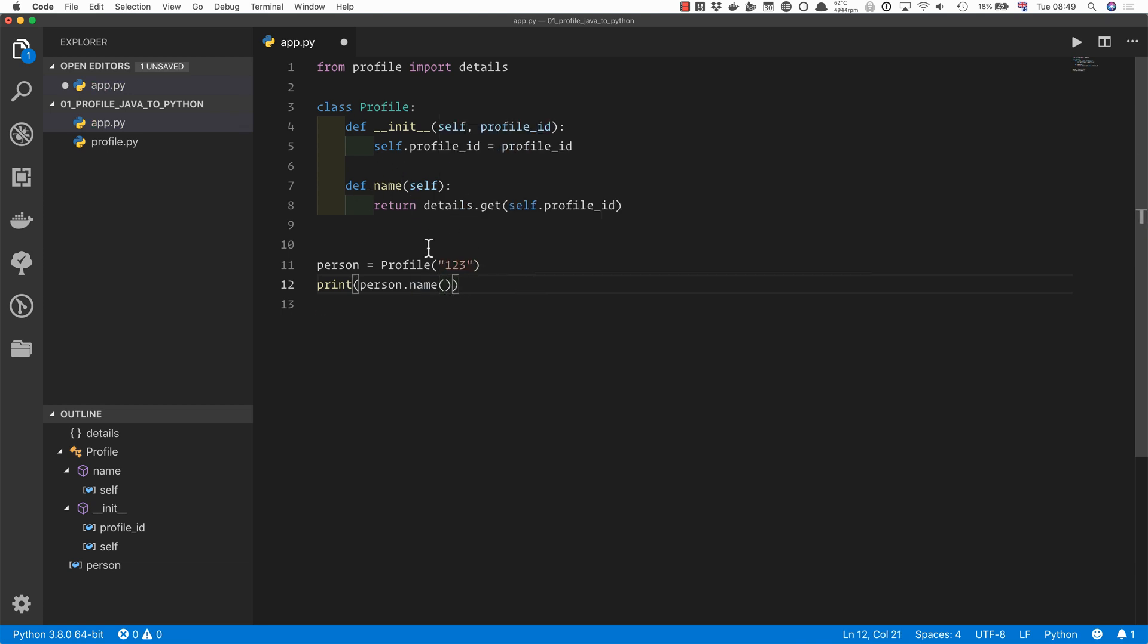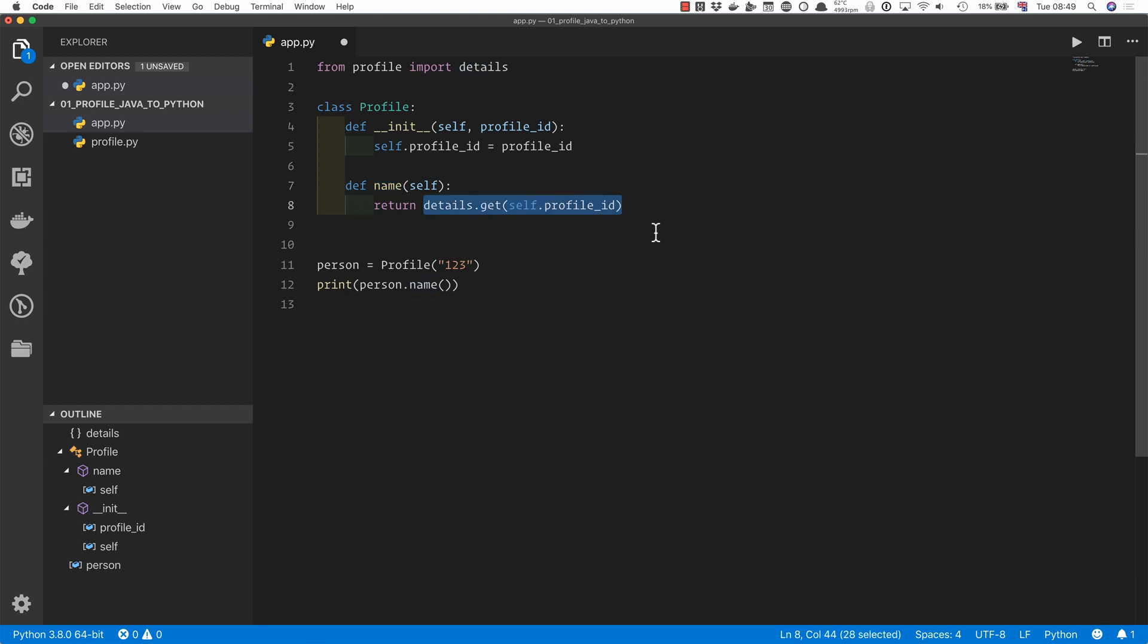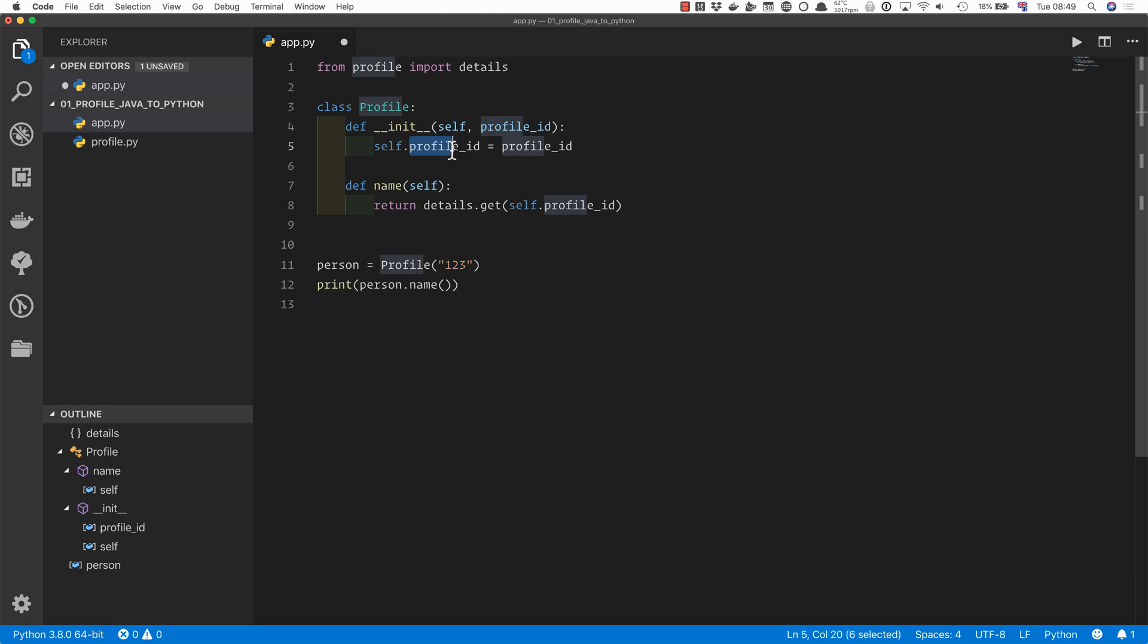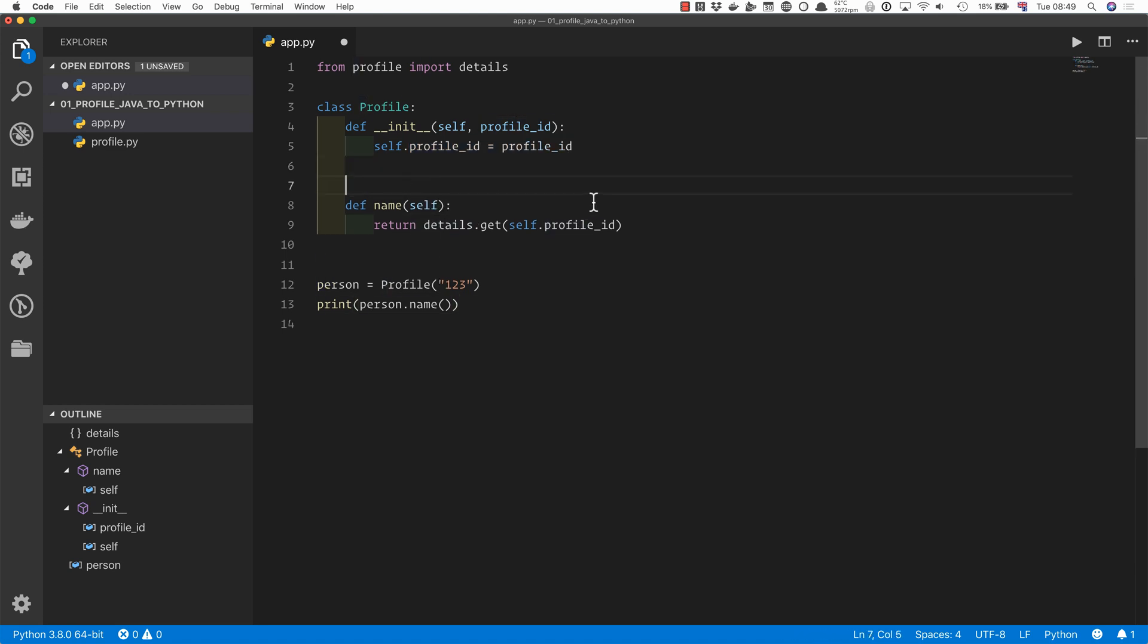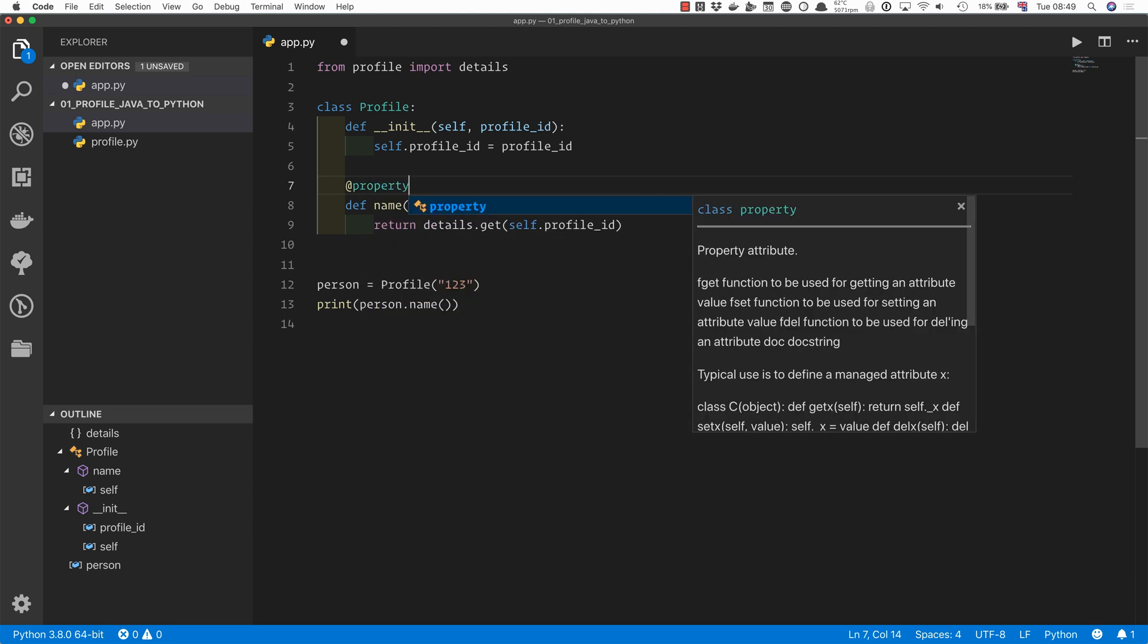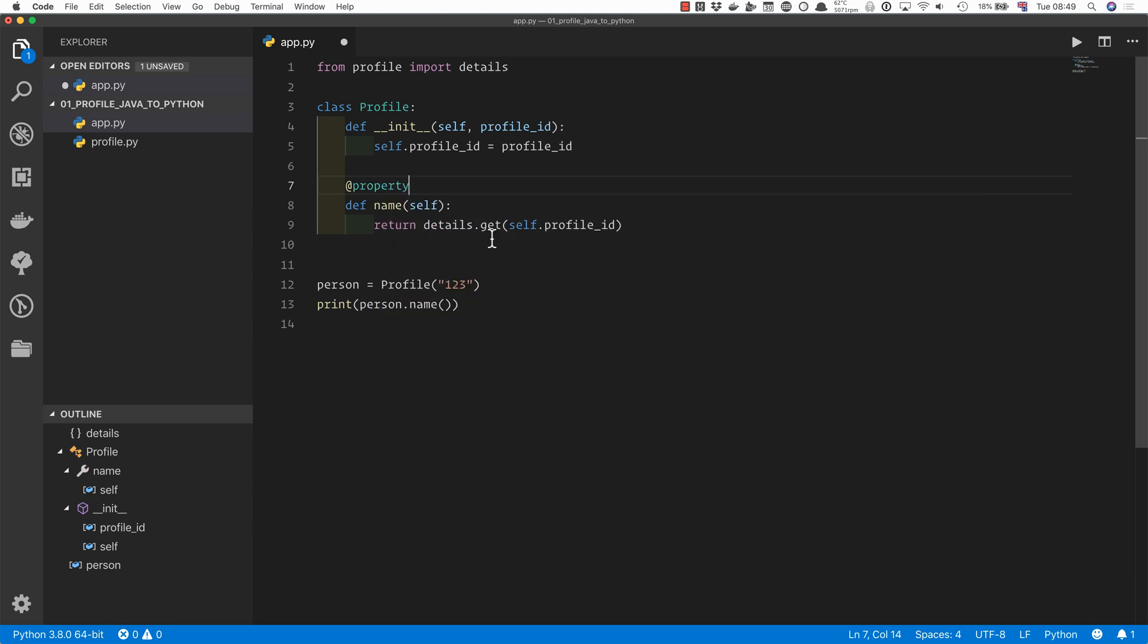The reason why it's a function is because this name is not something static that is unchanging throughout the lifetime of the profile. It is something that is dynamically retrieved from a database every time you get the name. So that is an important part of this functionality. Whenever you call the name method, it goes to the database and it finds the name for this profile ID. So it still needs to be a method.